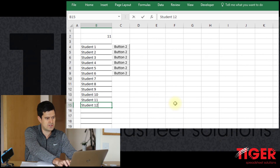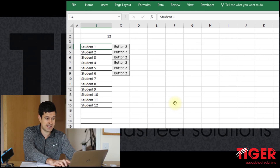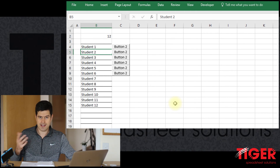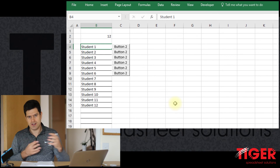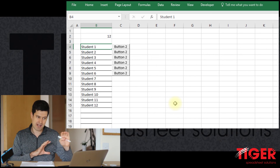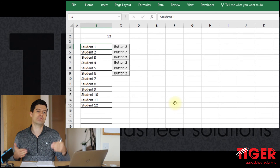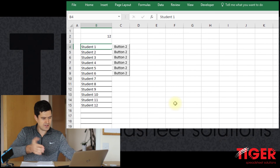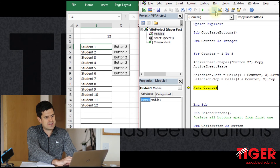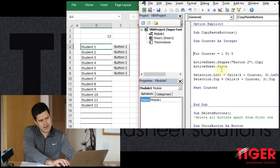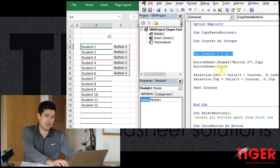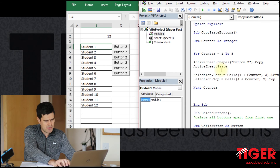COUNTA returns 11 with our current students. If I add student 12, COUNTA updates to 12 — because there's another entry in the range. So you can see how we might combine the formula and the code to control how many times to go through the loop.